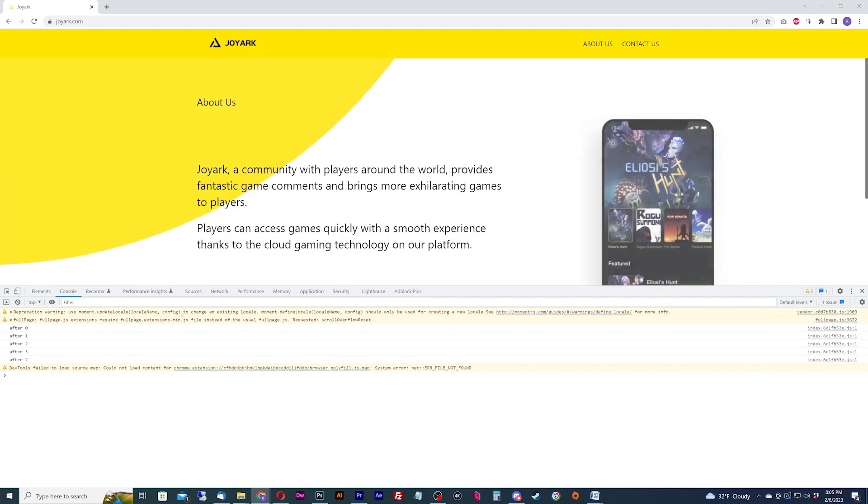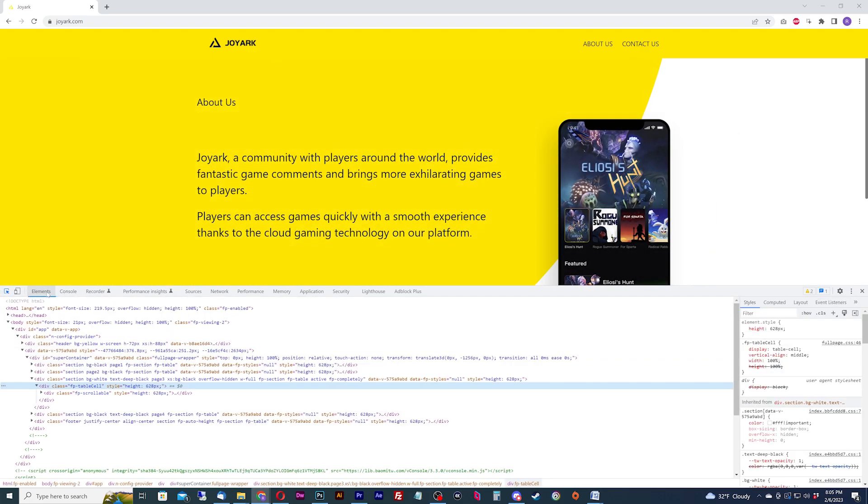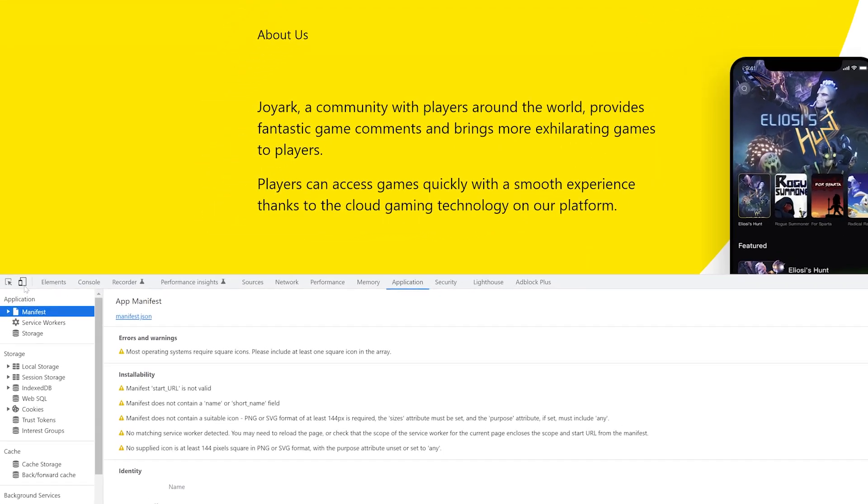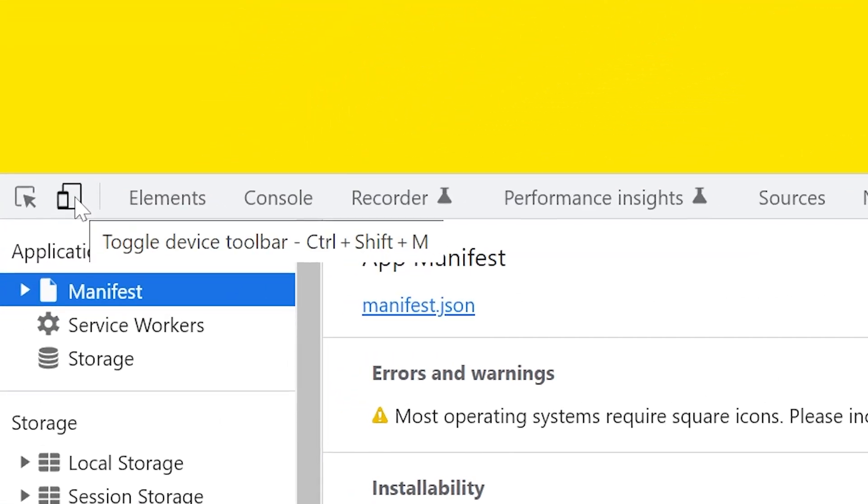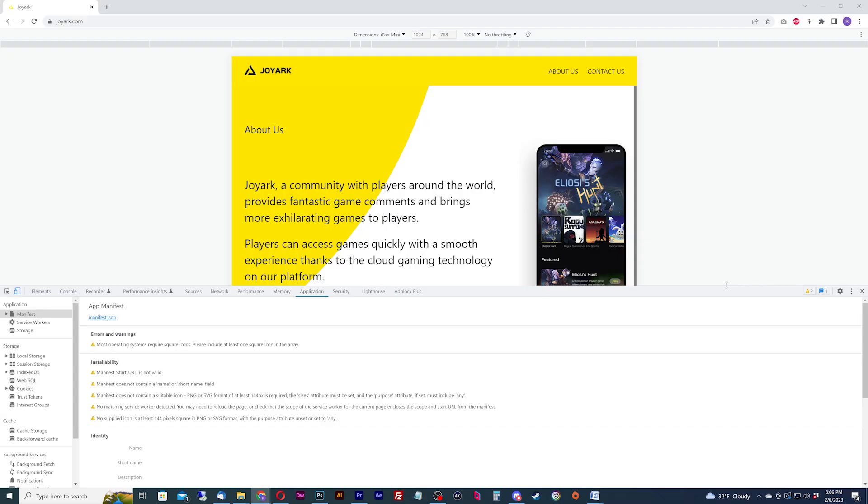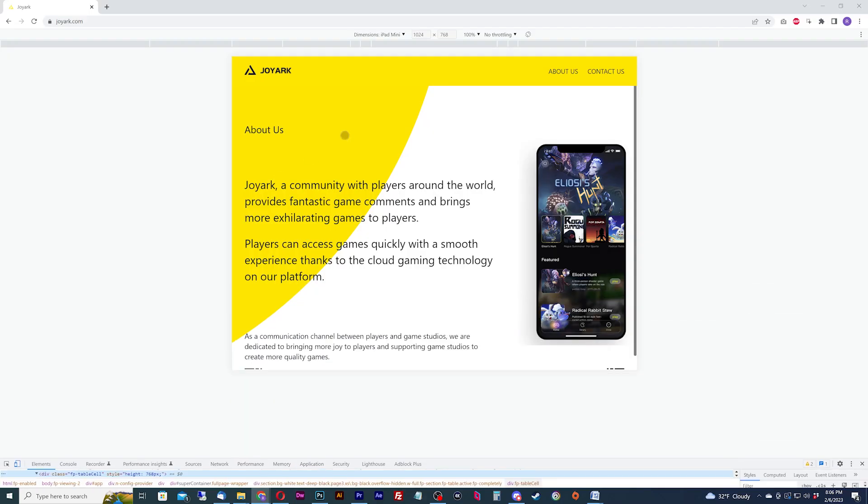You can go right into this mode by right clicking and hitting Inspect or hitting the F12 key on Windows. From here, you'll be able to toggle the Device Toolbar. This will turn your browser into the viewpoint of the mobile device of your choice. Move the Inspect window down, but don't get rid of it.